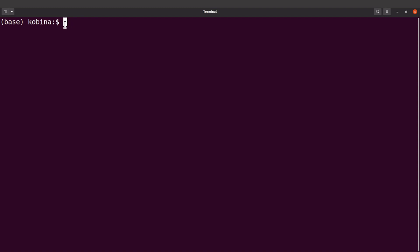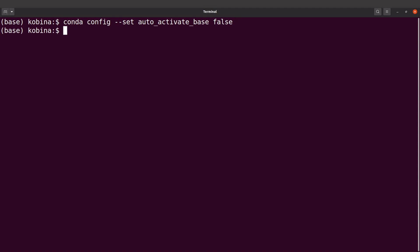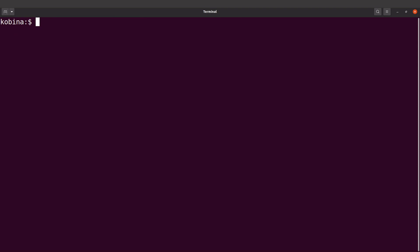I normally recommend that you change this behavior so that you yourself activate the environment you want, instead of always having to deactivate base before activating your environment. So we'll run: conda config --set auto_activate_base false. Now we've changed this behavior, so let's open a new shell. You'll notice that the base environment is no longer automatically activated.